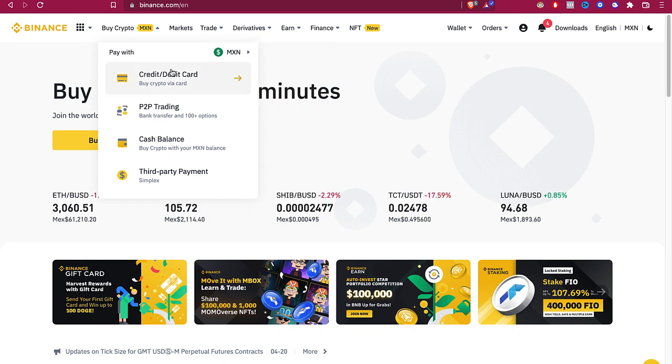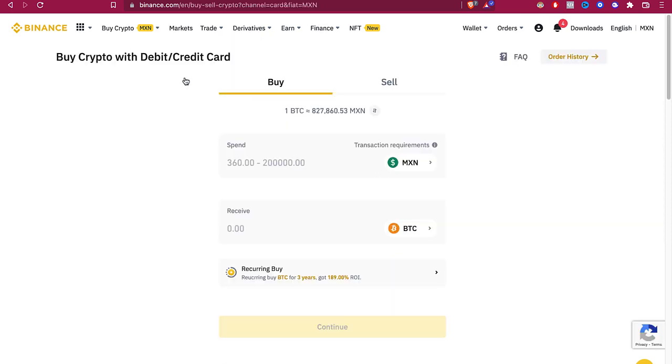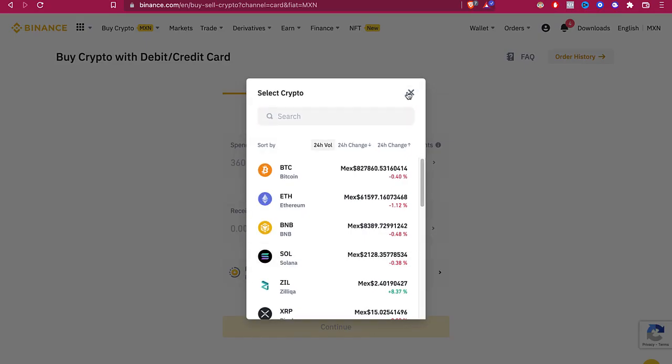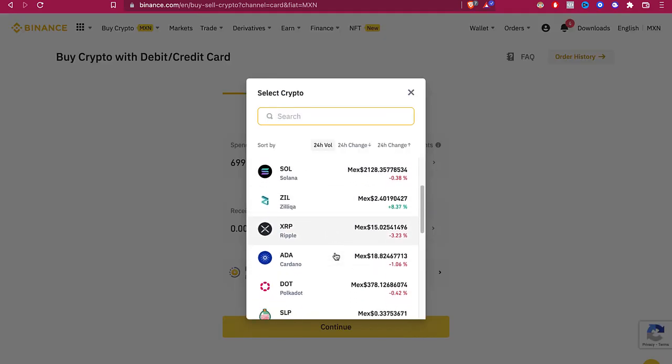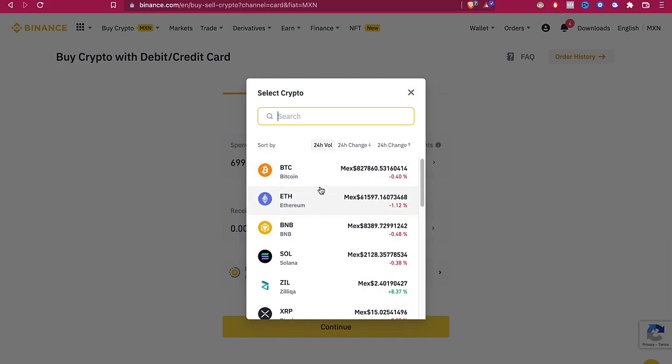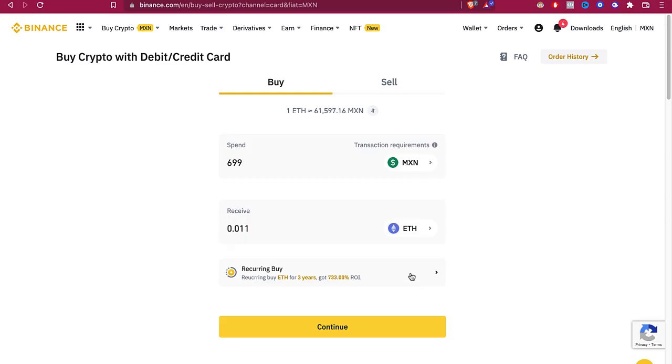Then all you want to select is credit and debit card. Now it's going to be telling us how much do we want to be spending and what are we going to be buying. I'm going to put Solana. It depends on what kind of cryptocurrency you want to buy. Let's go ahead and select Ethereum. Then I go ahead and continue.